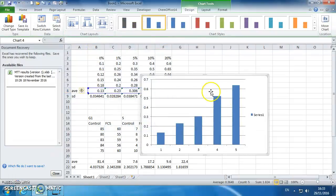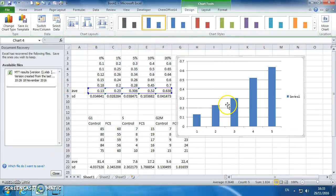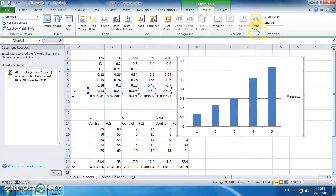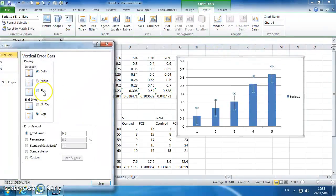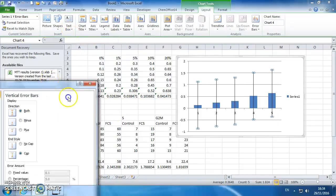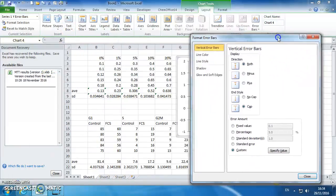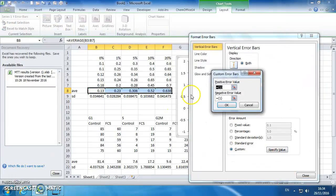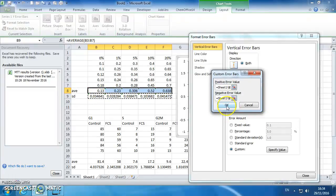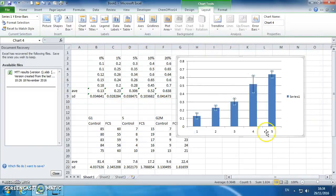Want to now add in the standard deviations, so go to layout, error bars, more error bar options. Custom, specify value and then highlight your standard deviations. Click OK, close and then we've got standard deviations on the graph.